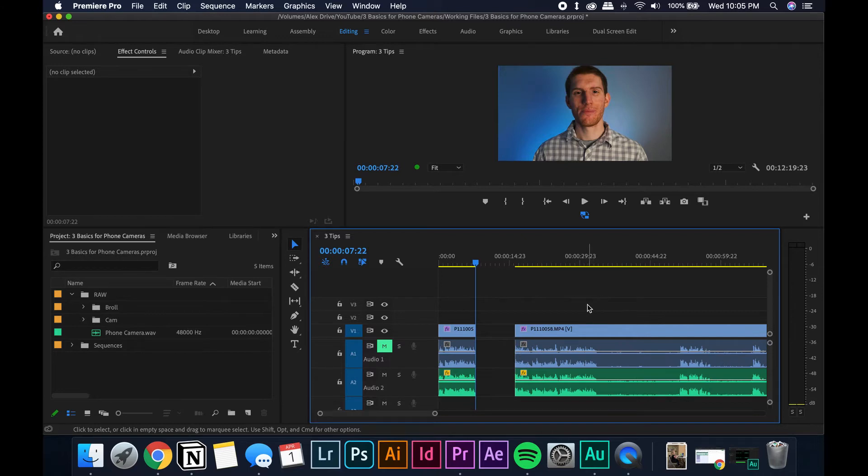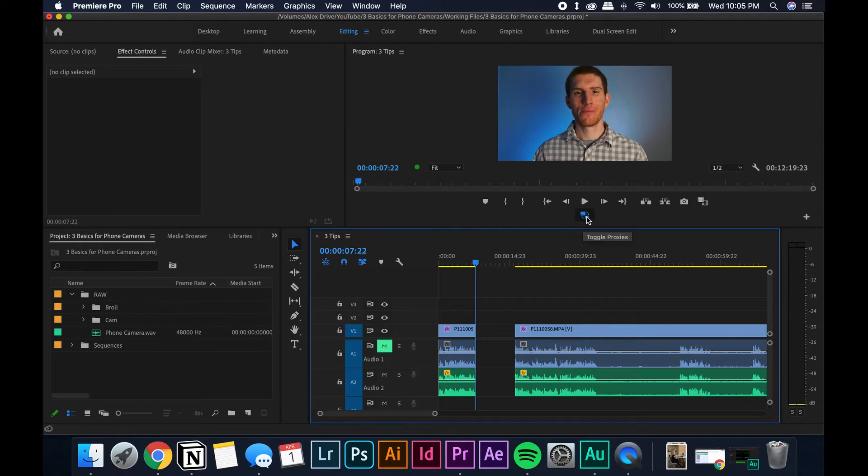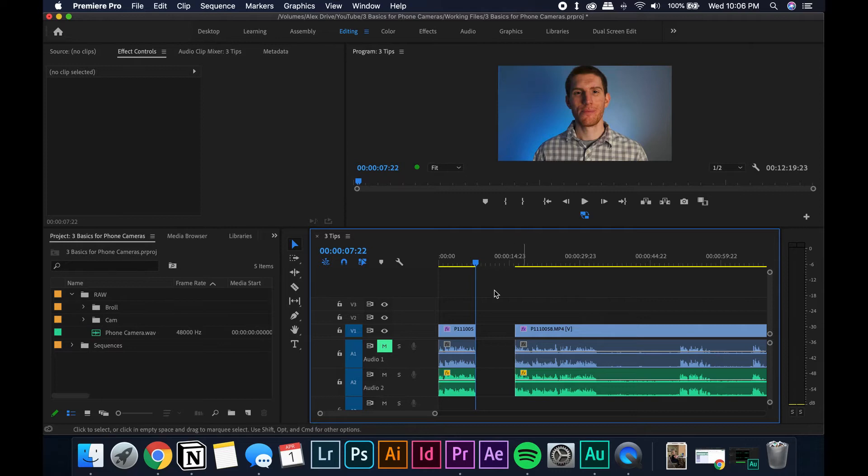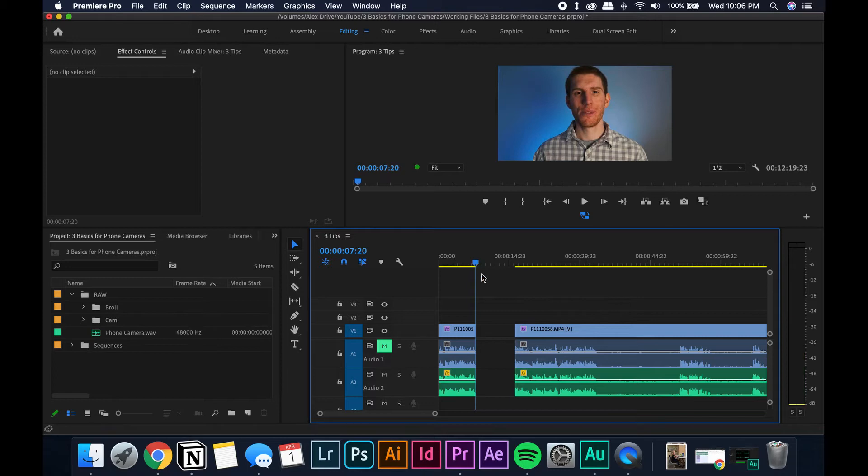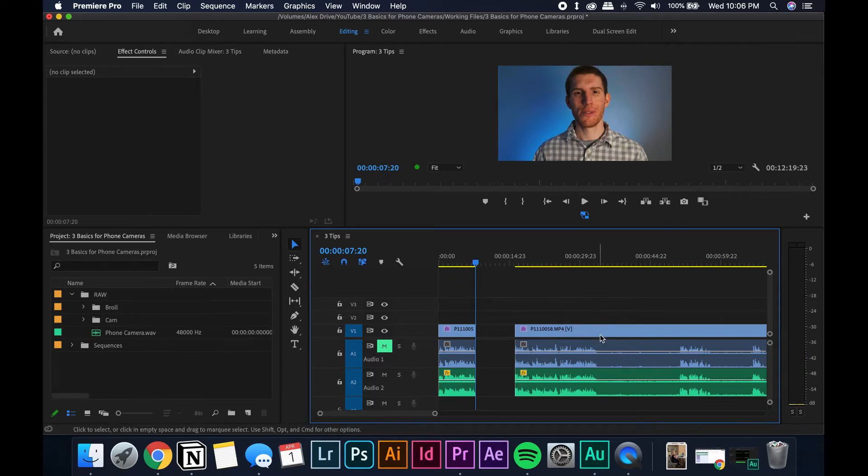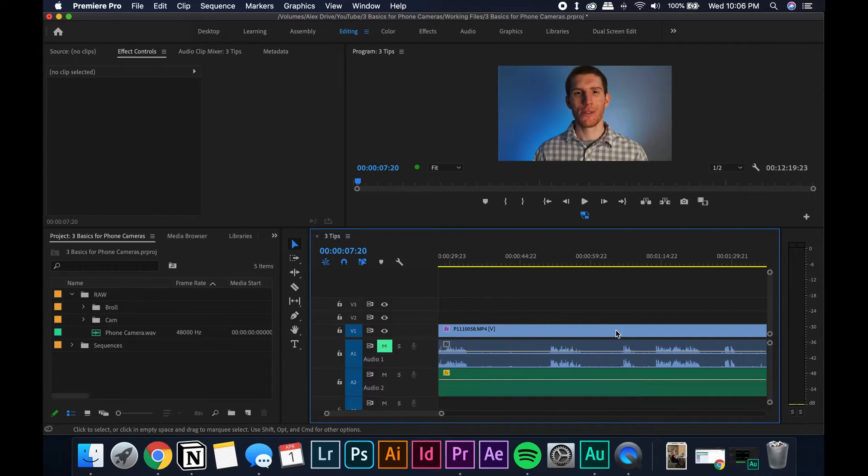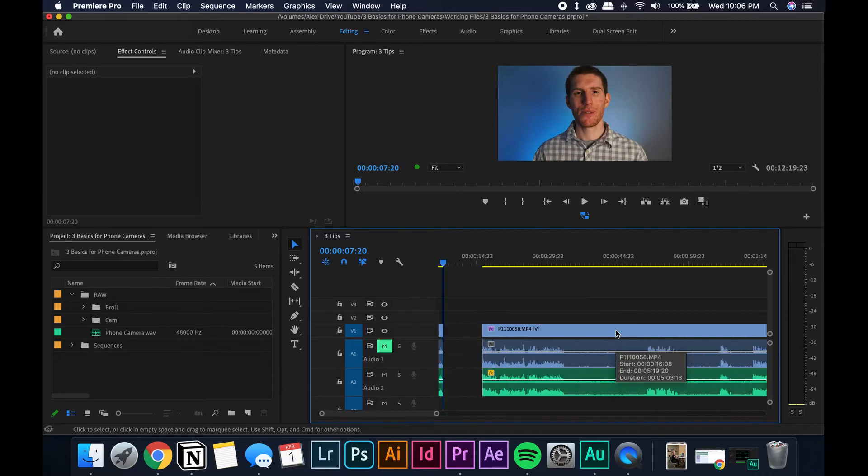One final tip before we get started editing. You want to make sure this little button here, this toggle proxies button, is turned on. That will ensure that you're playing back a lower quality version of your image and your computer is not going to struggle to process that high quality 4K video that we rendered. I'm going to pause the video while I go through and chop this up and edit, and then I'll jump back in once we've got it complete.